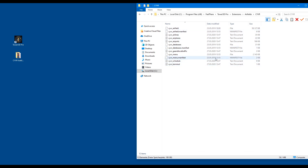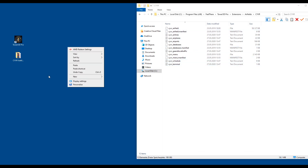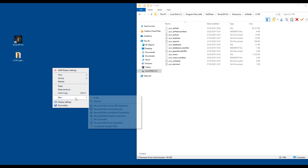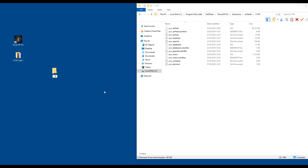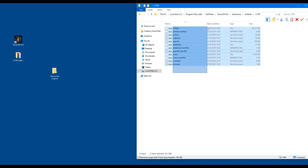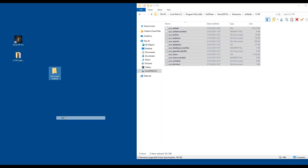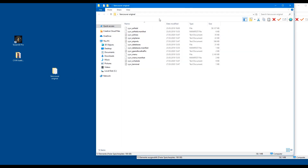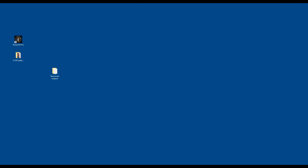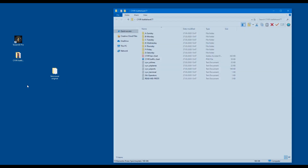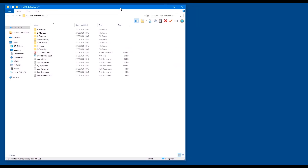What you would do is right-click on your desktop, press New Folder, and then write something like 'Vancouver Original'. You would then highlight everything, right-click Copy, right-click Paste, and then you would have all your files in there. Now that we've saved the original version, we can open up BattleHawk's timetable.